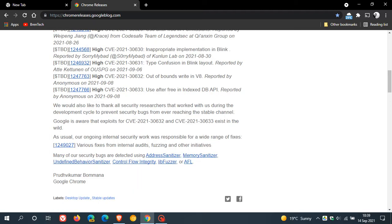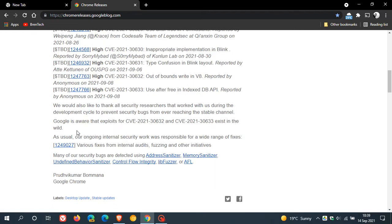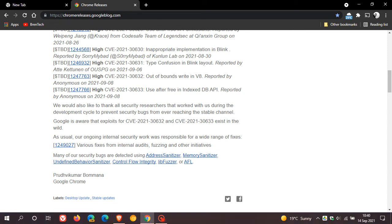And then it says here at the bottom, Google is aware that exploits for CVE-2021-30632 and CVE-2021-30633 exist in the wild. That means that these security flaws are currently active. So if you are not up to date, your browser could be vulnerable to attack regarding those two security flaws.